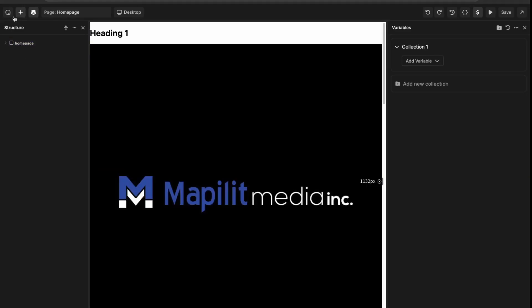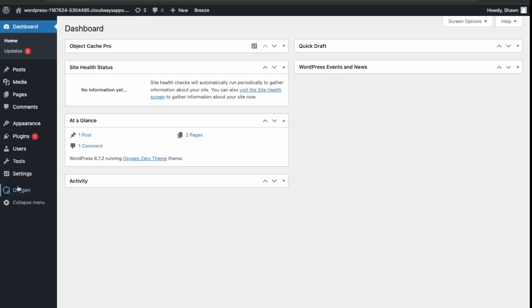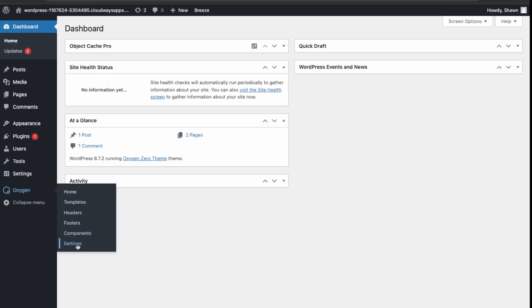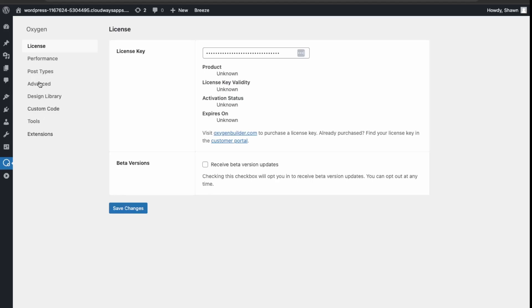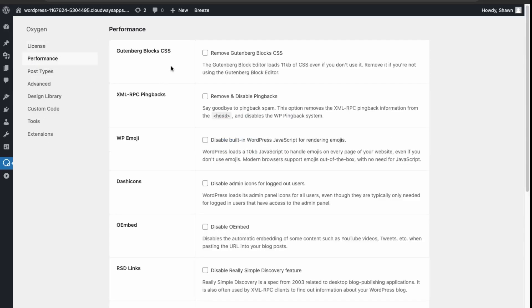Let's just go back into the settings here just to finish off. Go back into the admin, Oxygen here, and then settings. And then we can see what's been added here. You have settings for performance. You can look over these to see if they're applicable to your project.